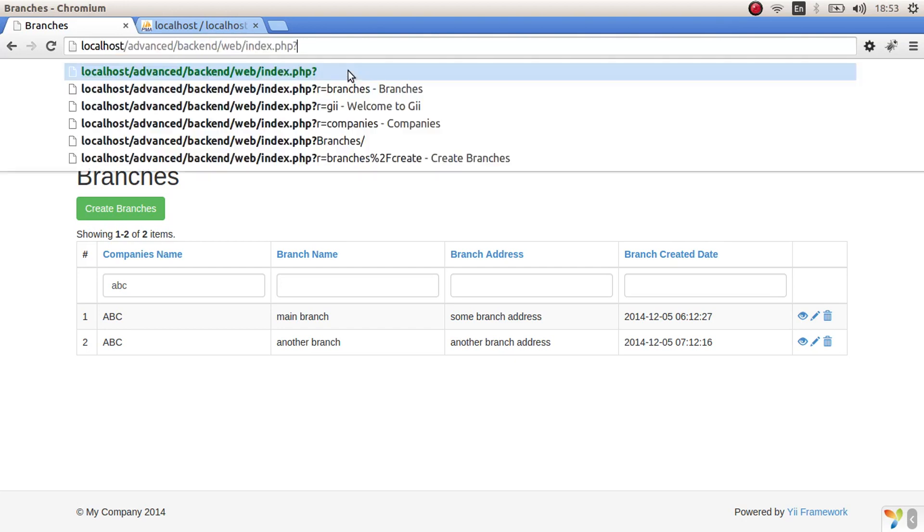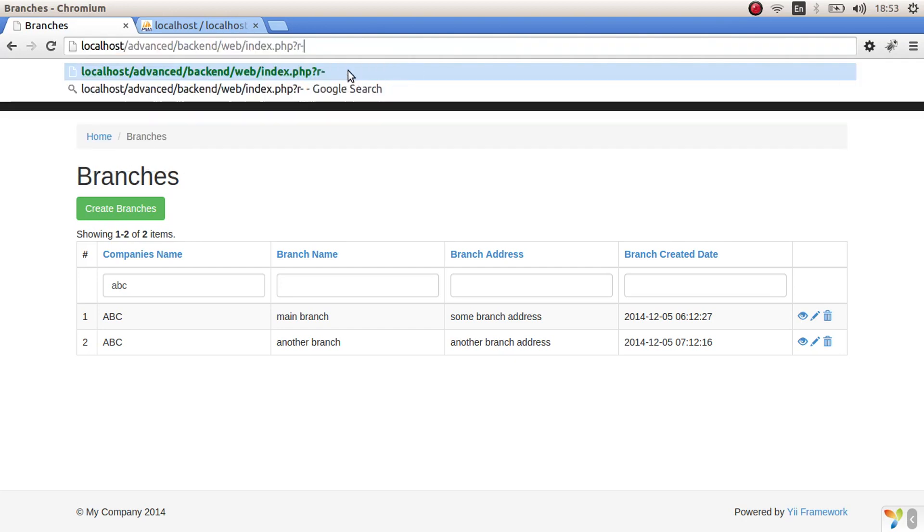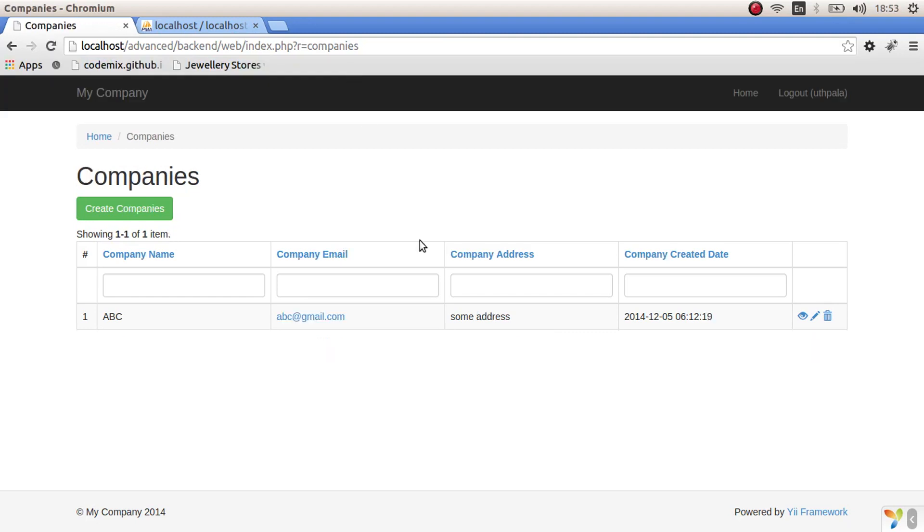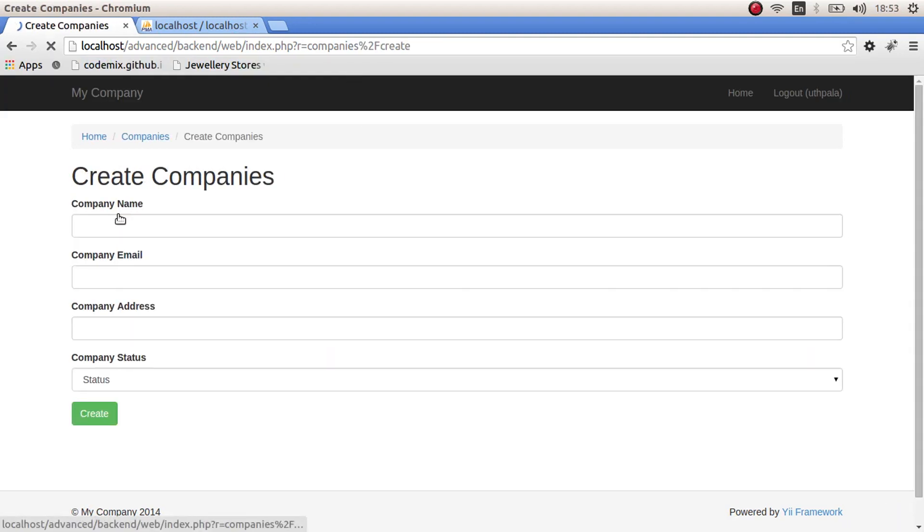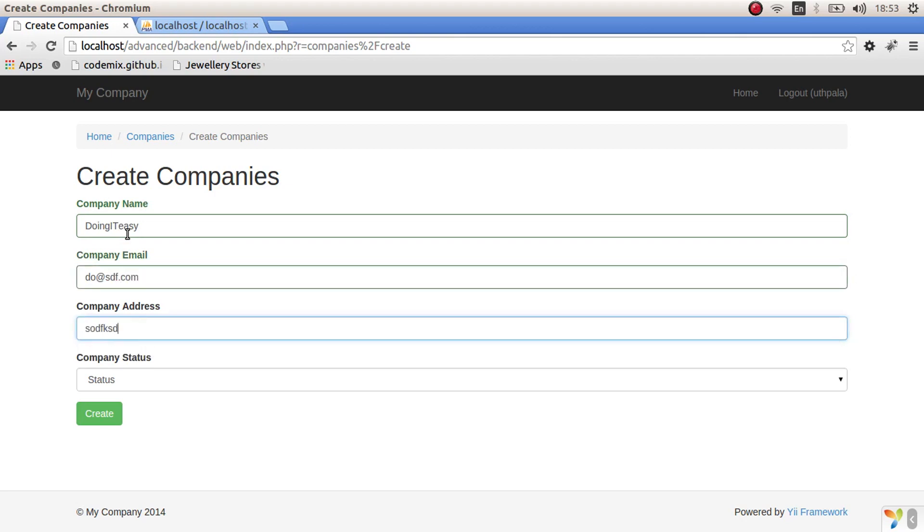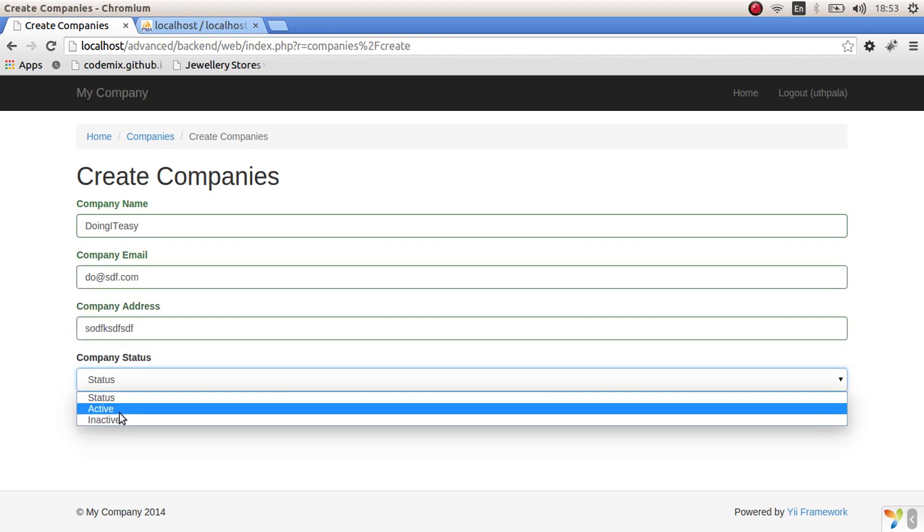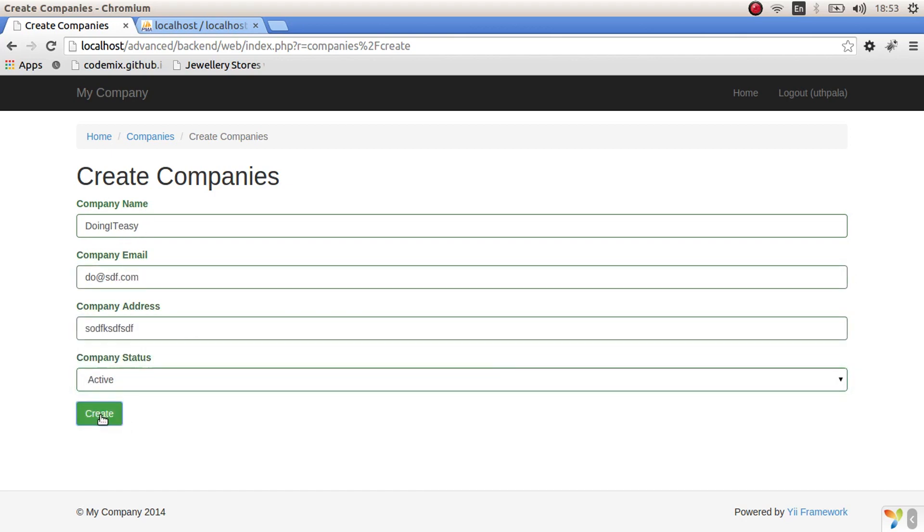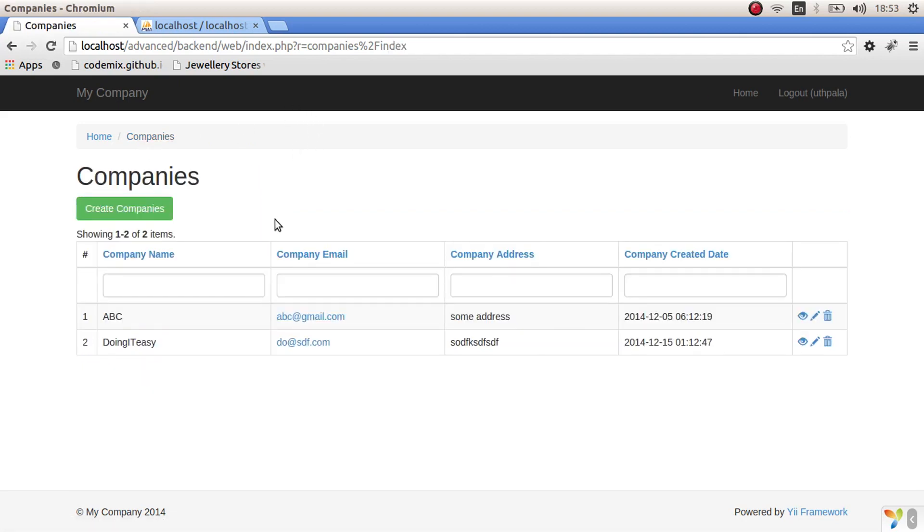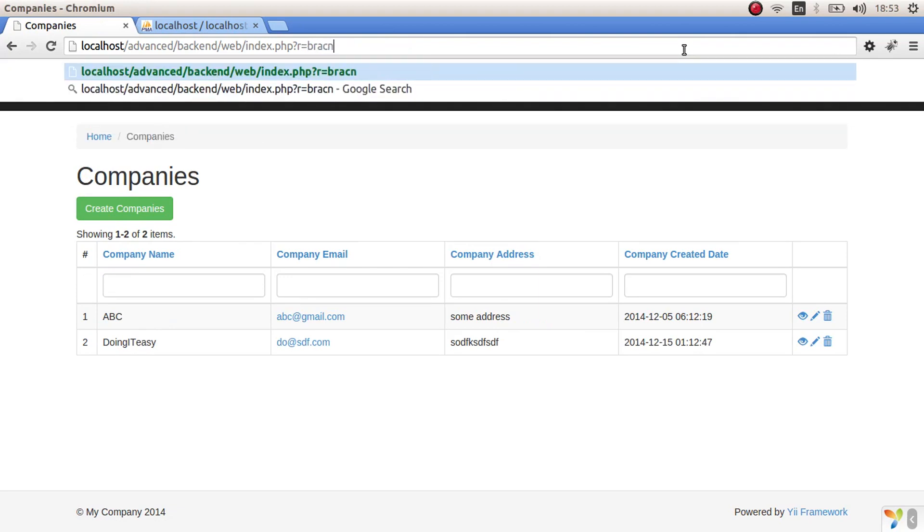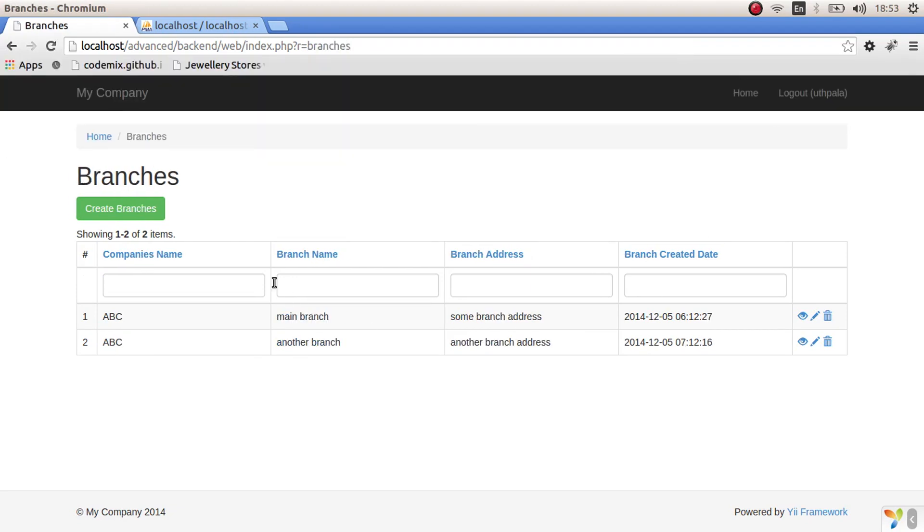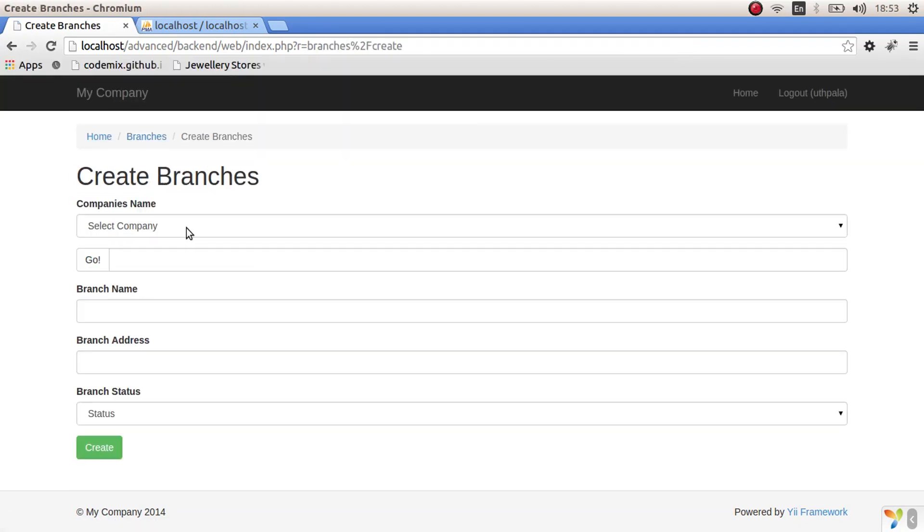Let's go to equals companies. Create another company. Let's name it something and status of active and create. And of course, what we have to do next, go to branches section, create a branch.